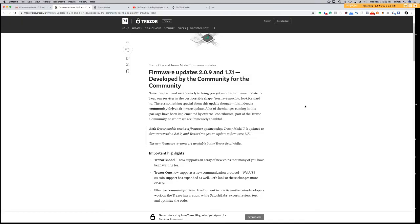Hey guys, it's WT here from the Corn Alley. It is Wednesday, November 7th, and in this episode of the Corn Alley, I'm going to discuss the new firmware update to the Trezor.